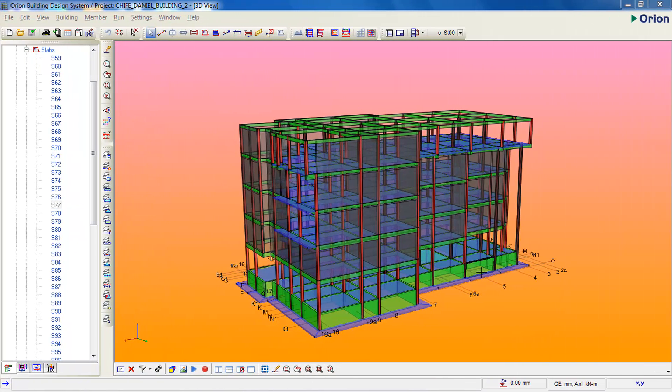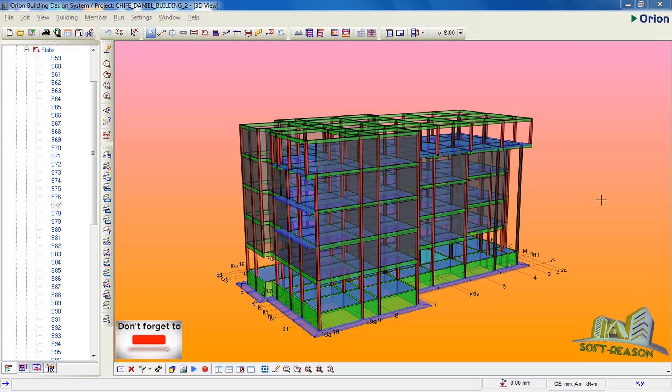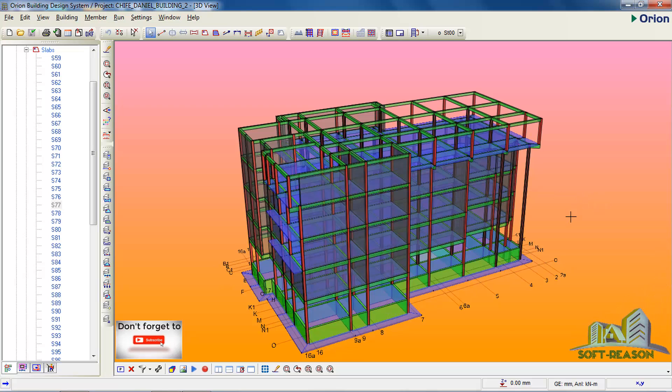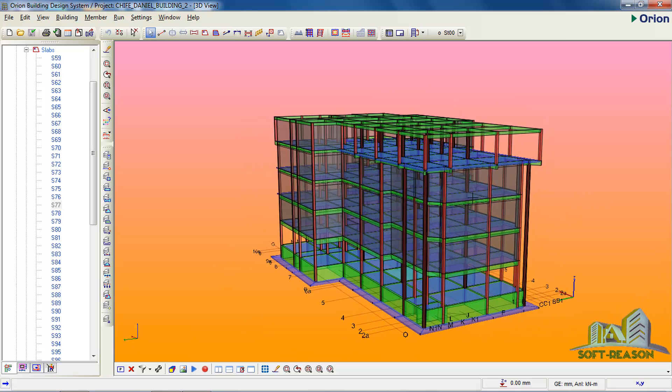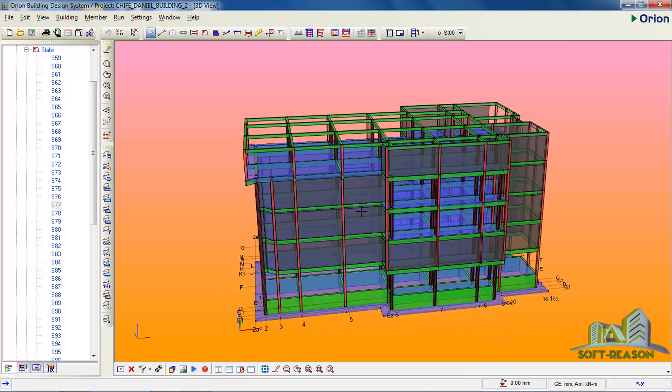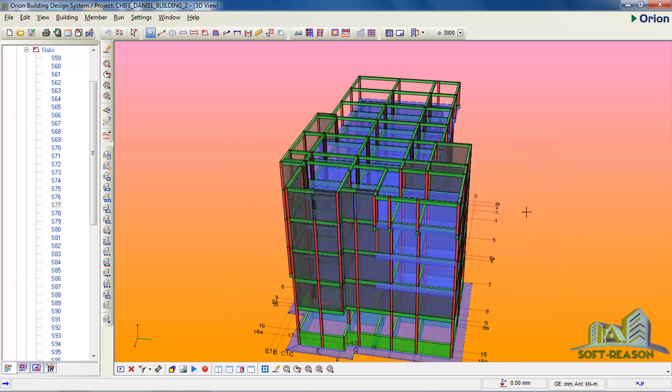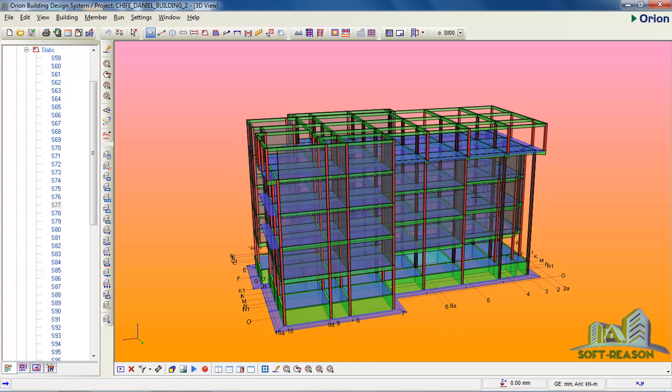Hi friends, this is Soft Season. In this lesson, we will be looking at how to export this model to ProTA. This model is a commercial structure that I modeled for analysis and design using Orion 2018.